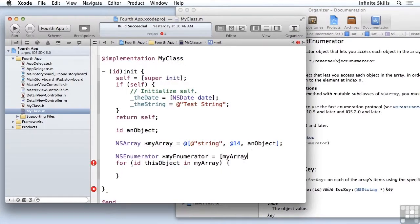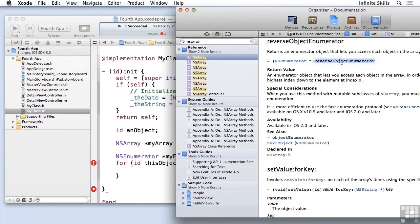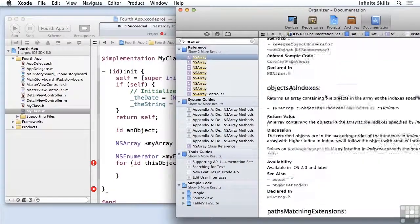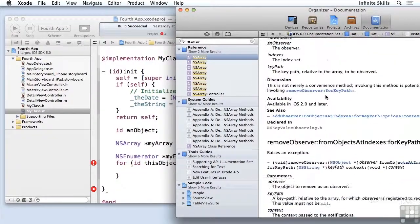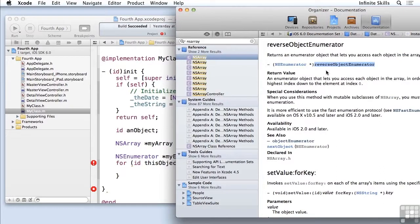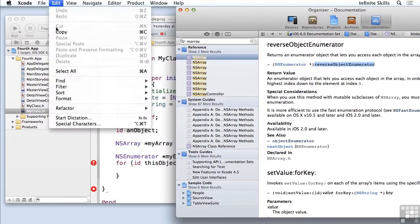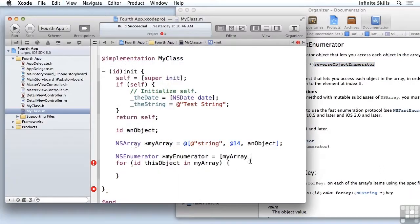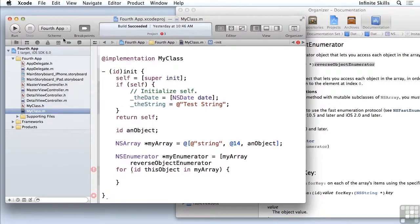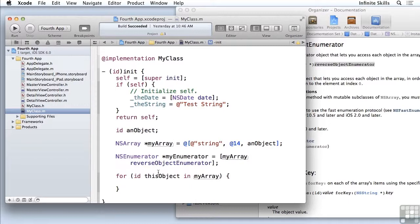And now I want to send the reverse object enumerator to the array. Remember I am looking at NSArray here. So I can come down here and copy this, paste it in here, and close the brackets, put in a semicolon.